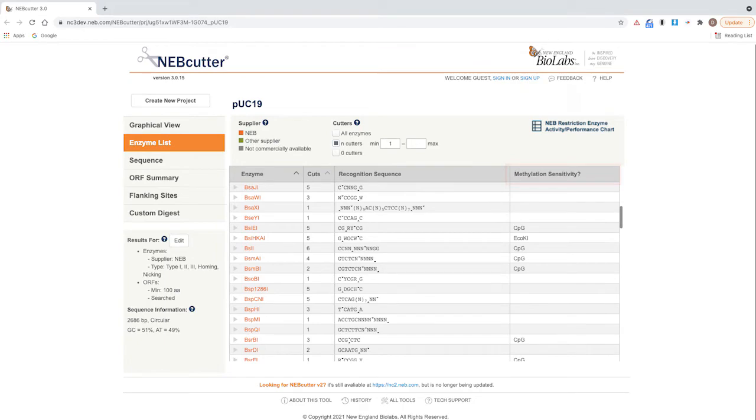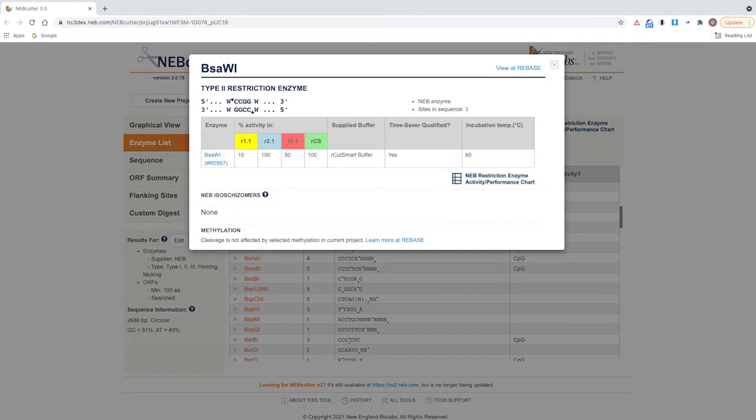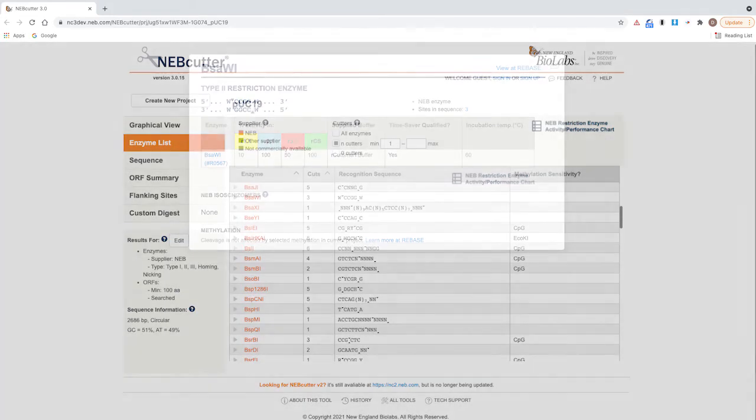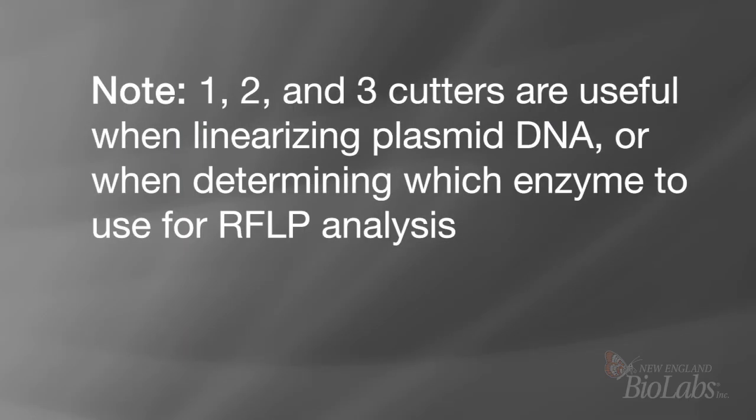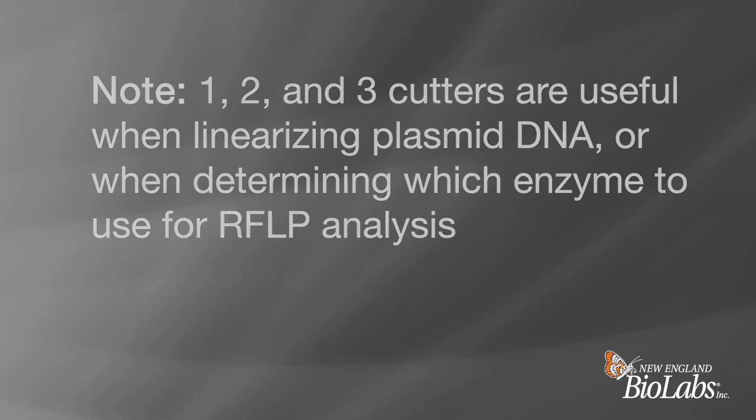Note one: one, two, and three cutters are particularly useful when trying to linearize plasmid DNA or determine which enzyme to use for RFLP analysis.